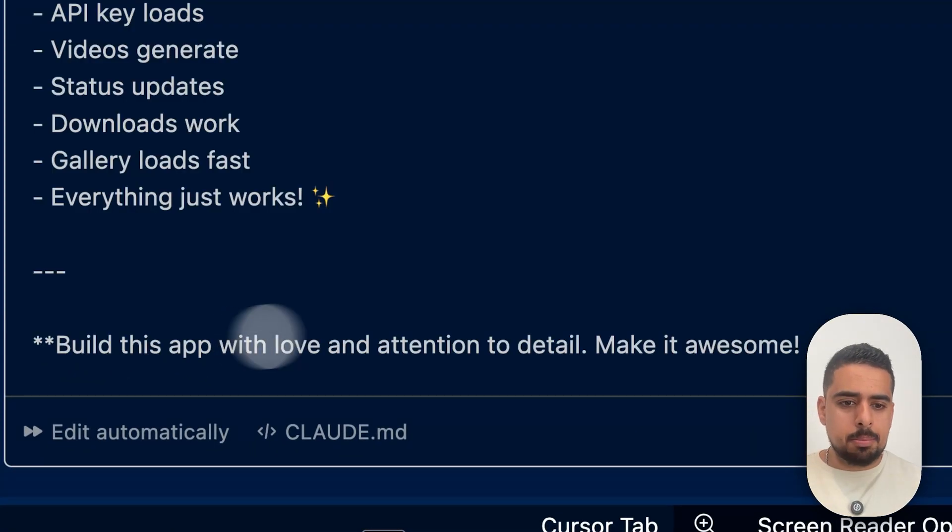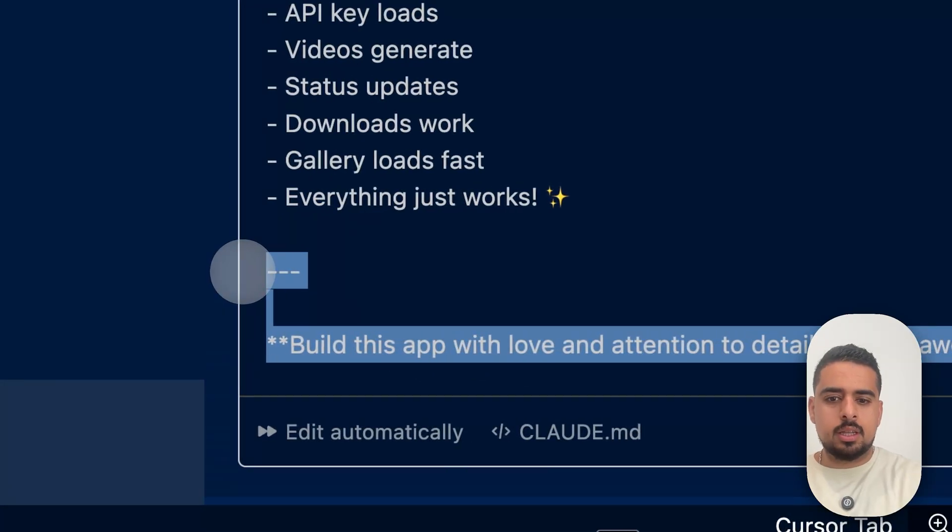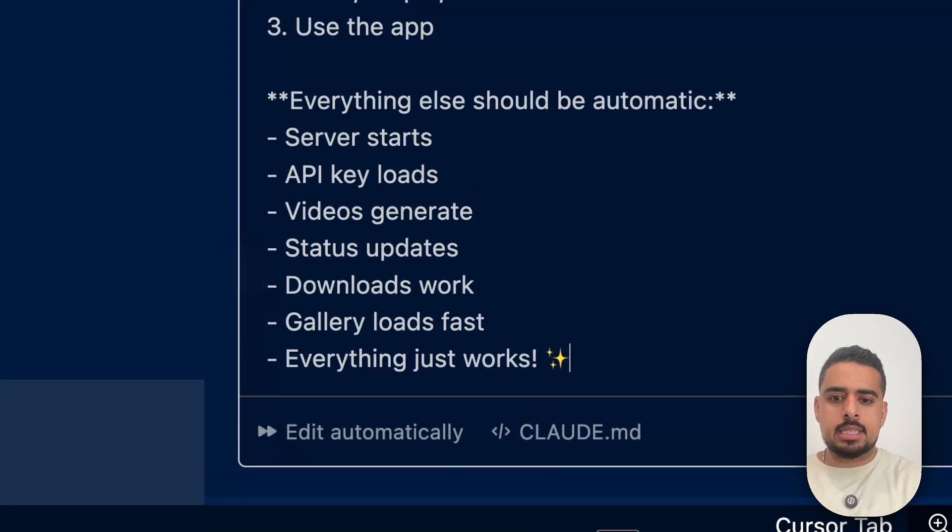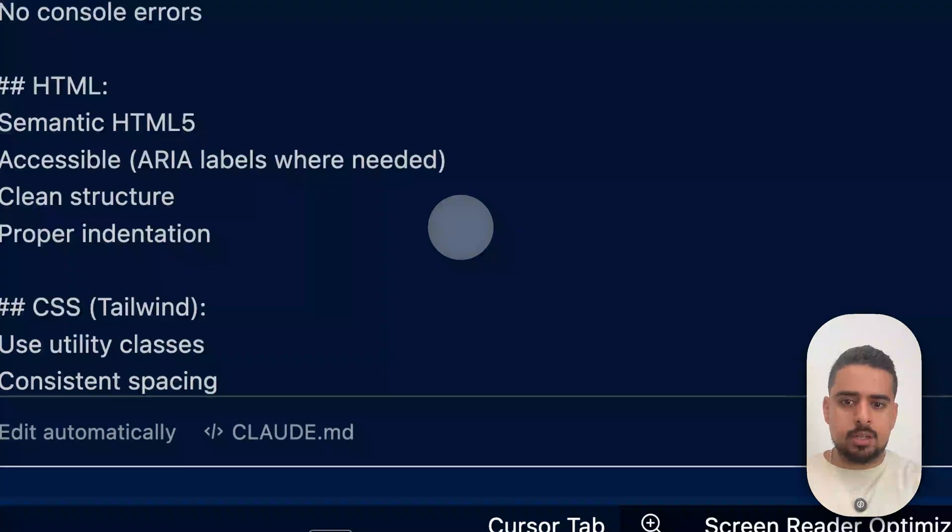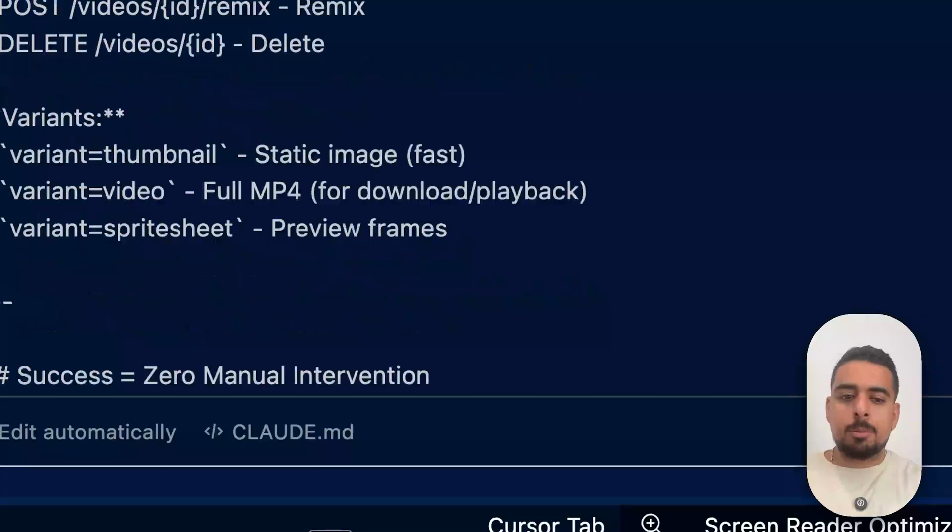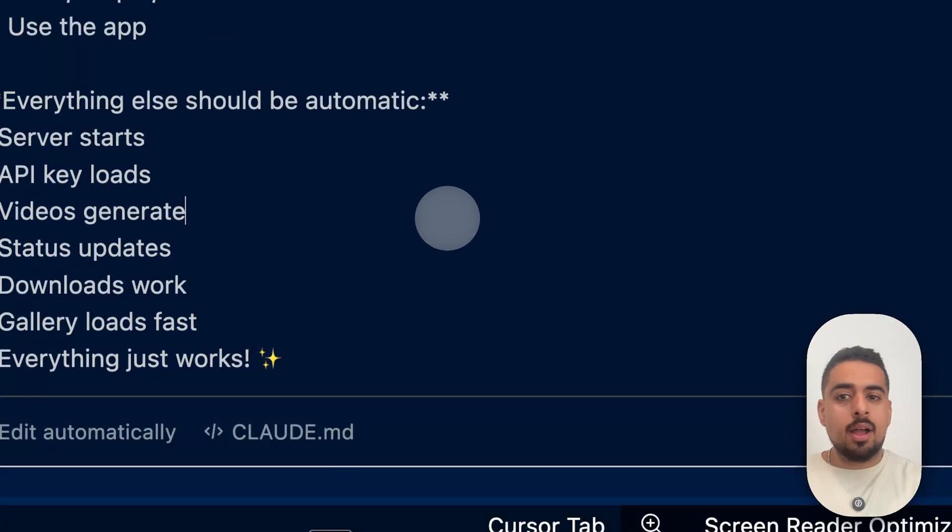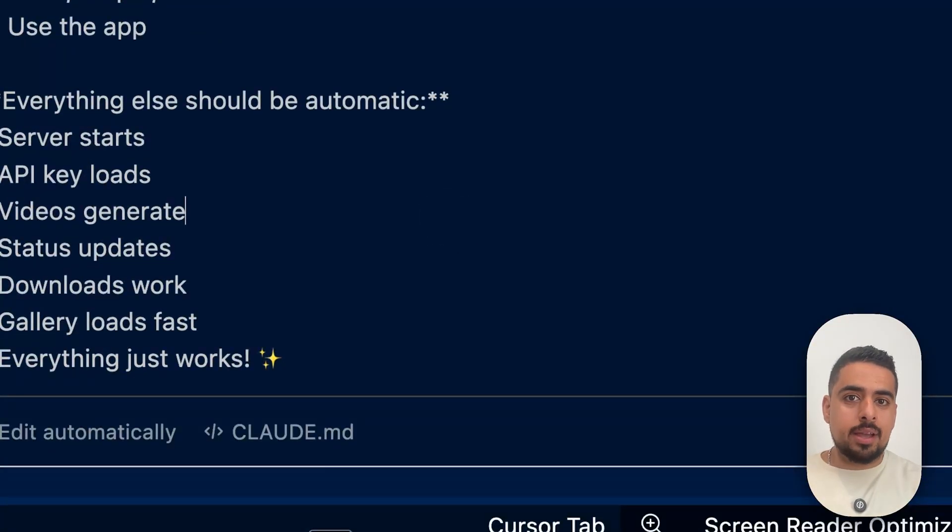Again, you can go into plan mode if you want to really create a synthesized plan, and you want to make sure it's on the right track. But for the purpose of this video, I will just let it rip and see what we get.